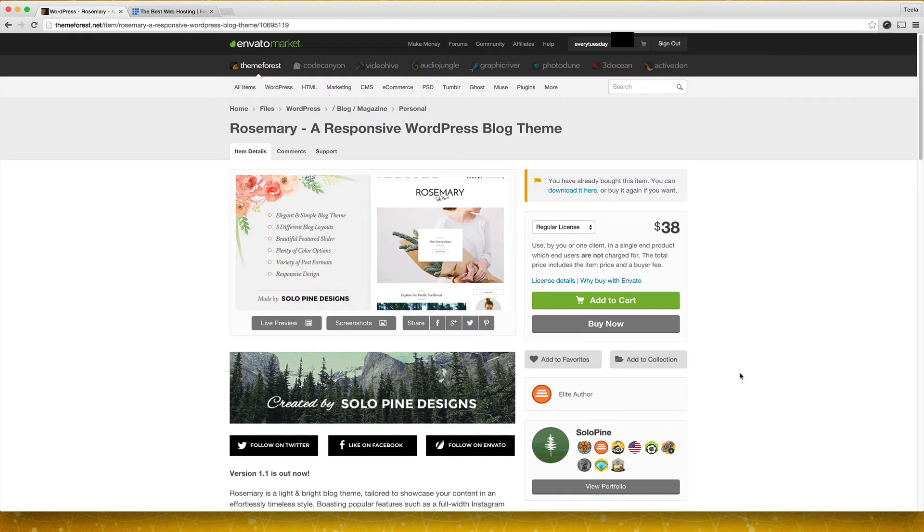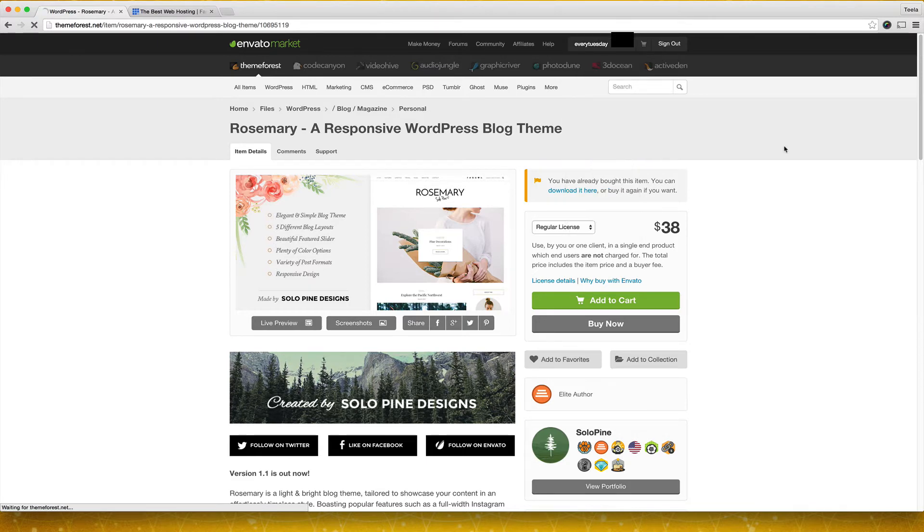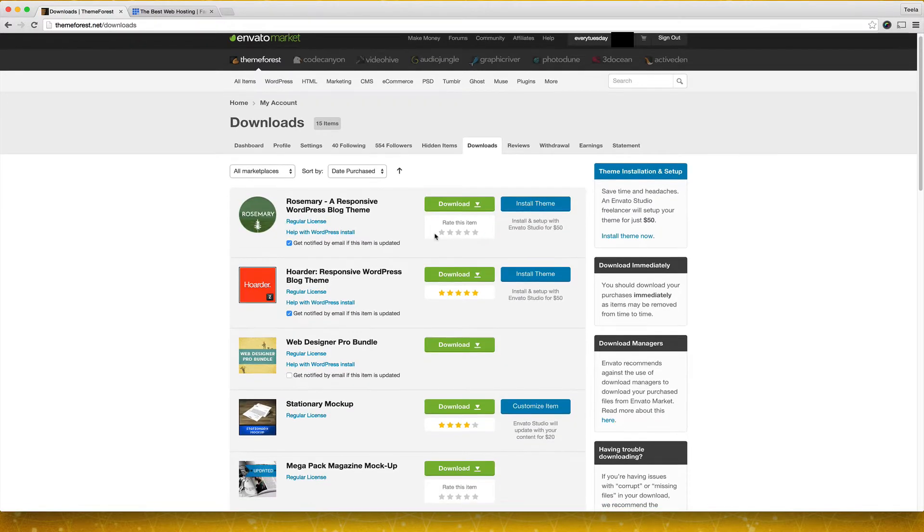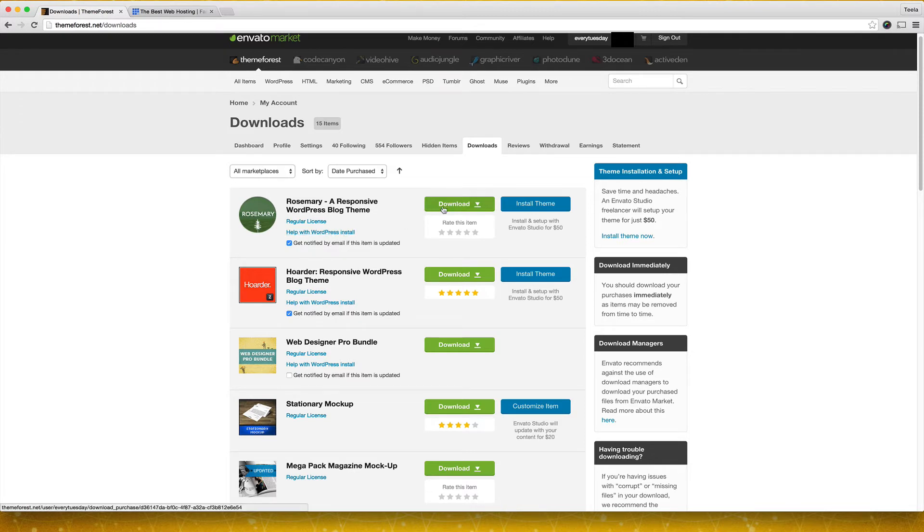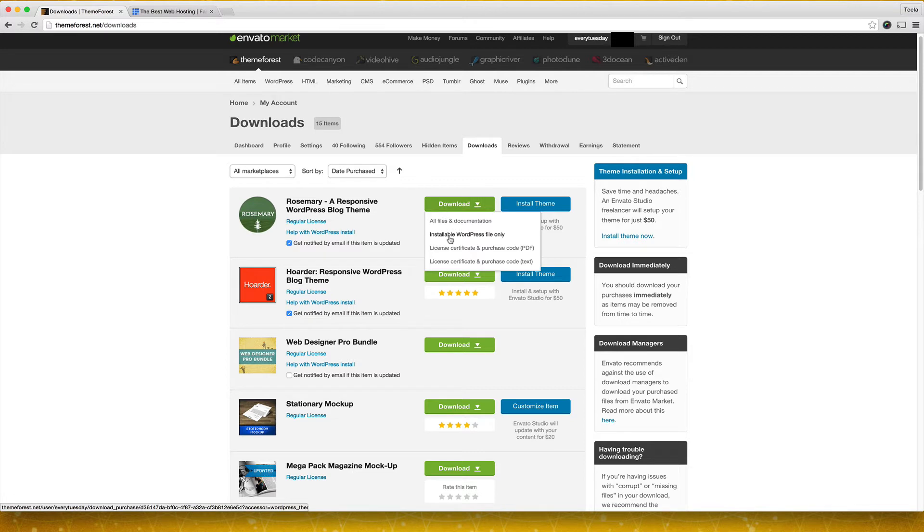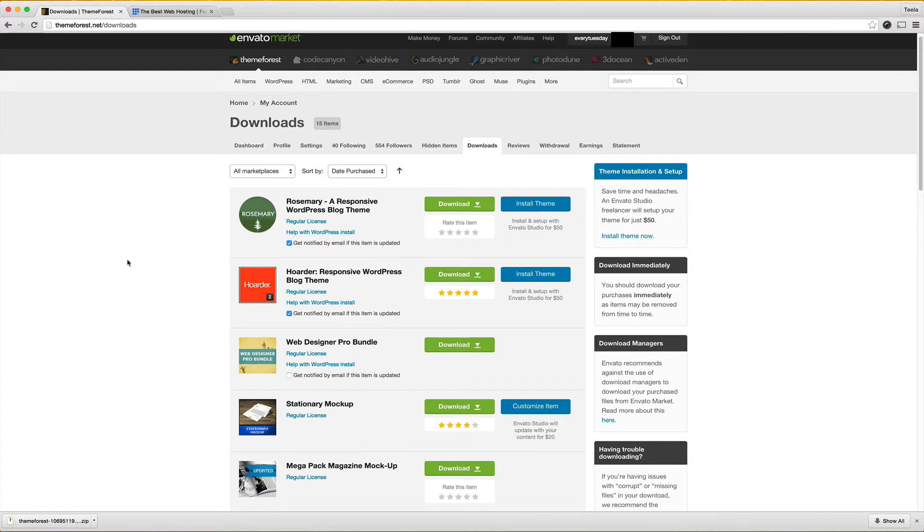Once you buy your theme you can find it by going up here once you have a profile name and choosing downloads and you'll see the theme that you bought right up here and you can hit download. What we're going to do is just download installable WordPress file only. I'm going to click on that and it's just going to download a zip folder for me. So we're all done here once you buy your theme.